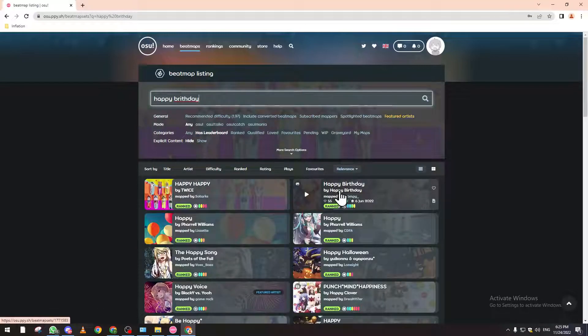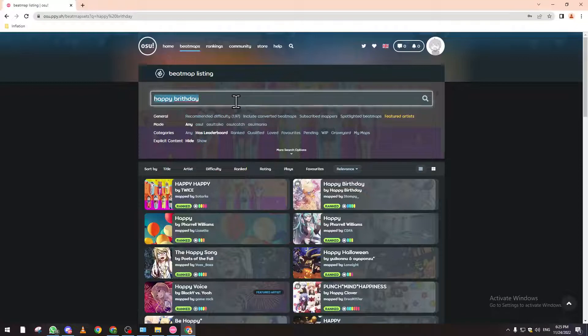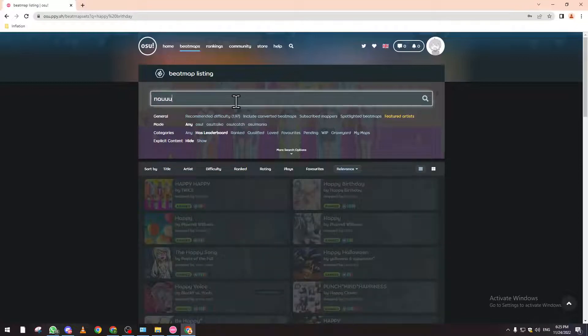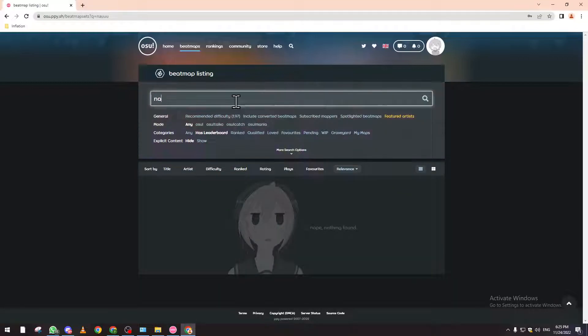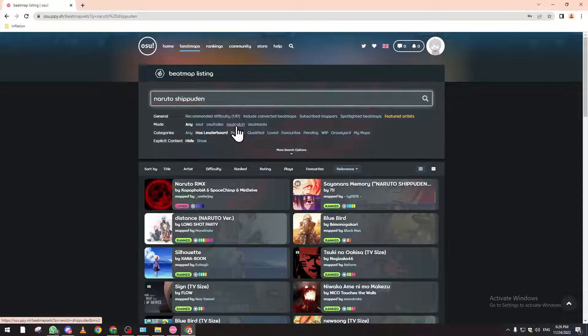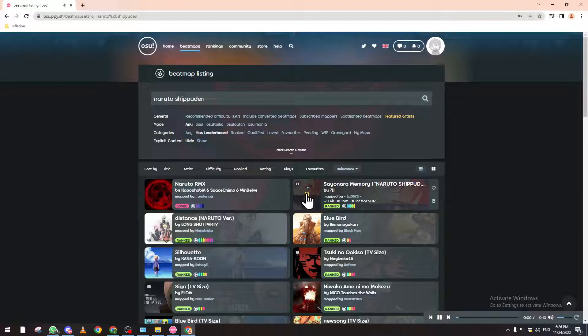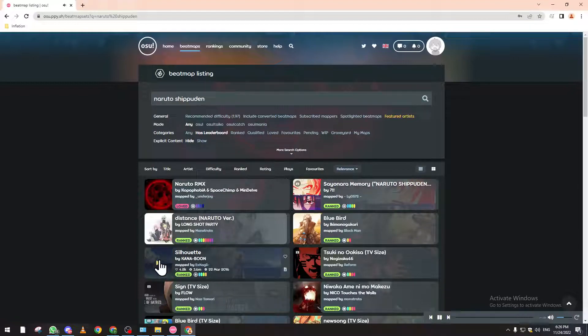Yeah, I love anime, so I'm into anime. I would love to hear Naruto songs over and over. Let's check if it's this one - no, Silhouette.